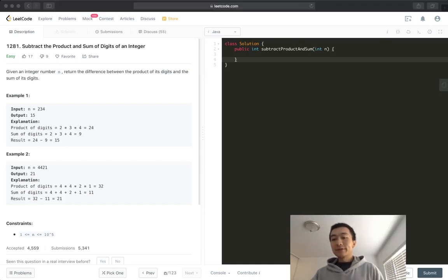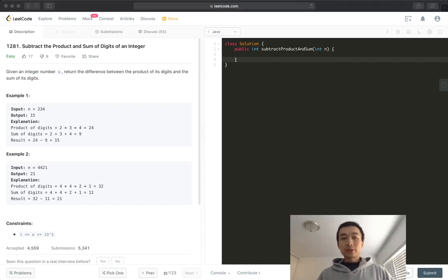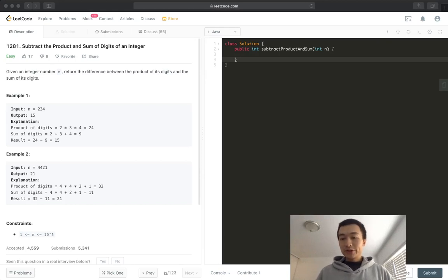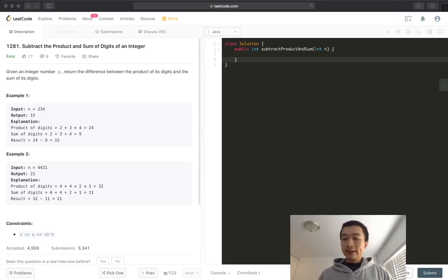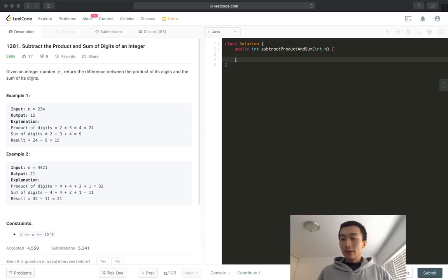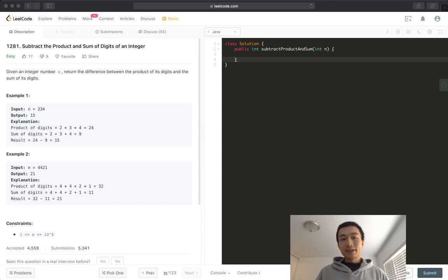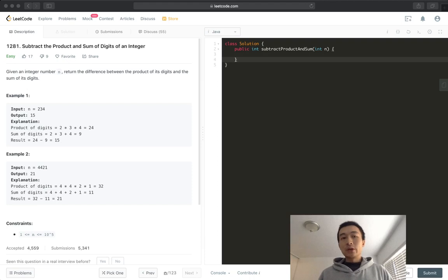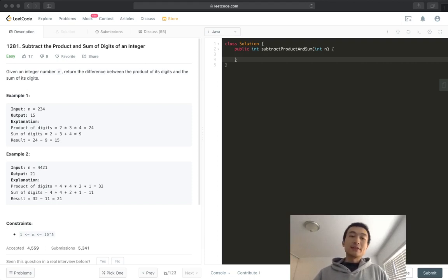Hi everybody, this is Steve here. I do LeetCode problems to go through data structures and algorithms to help people prepare for coding interviews to ace through all of the coding and system design questions. Today we're going through LeetCode problem 1281, subtract the product and sum of digits of an integer.